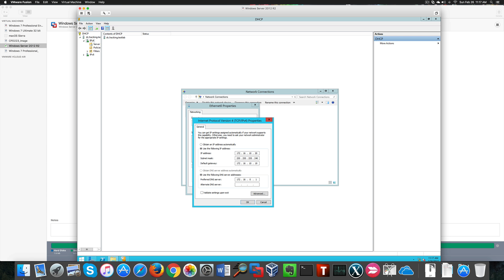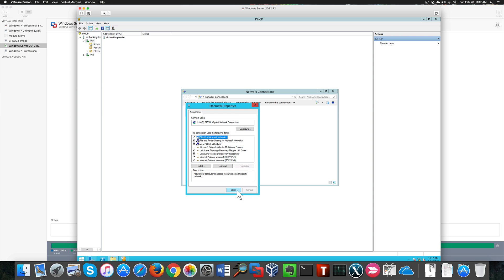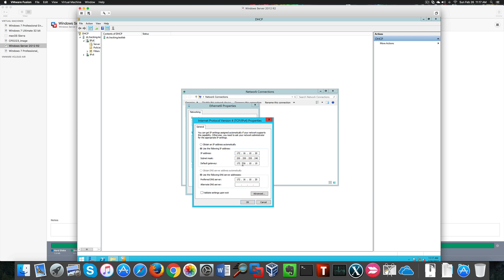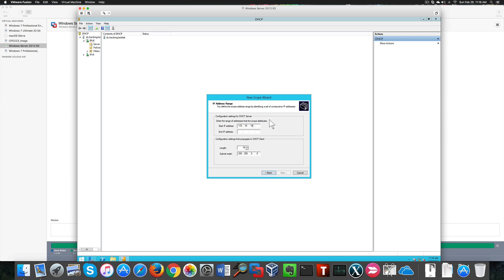One thing you need to be careful about here: where it says 'Use the following DNS server', it has to be localhost, otherwise it won't work. I'm going to use the first usable address, which is .21, and go up to a certain number of IP addresses. I'll assign this subnet mask — a classless subnet mask.